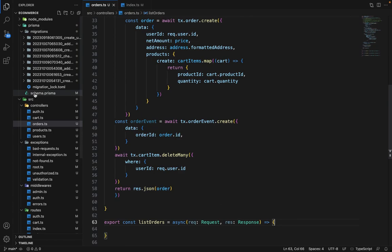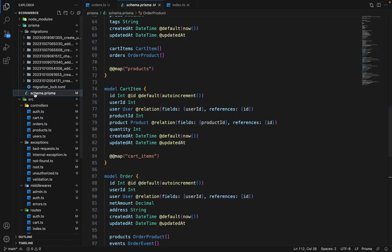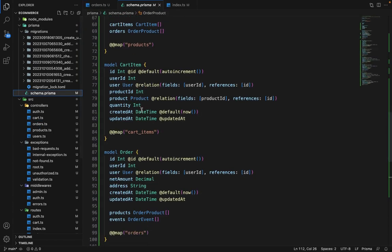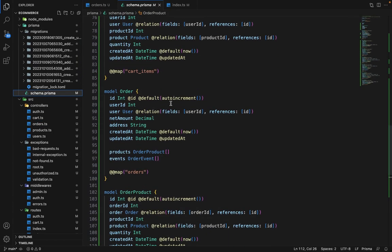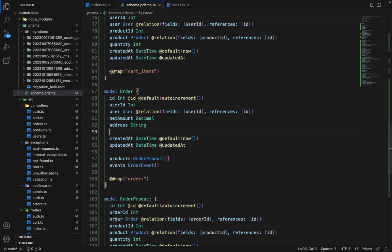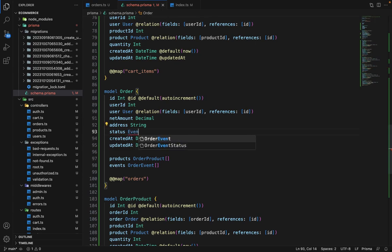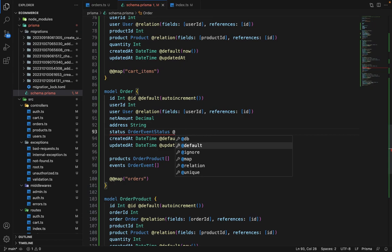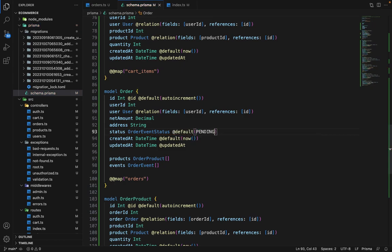To do that, in the schema.prisma file, we have to add an extra field in the order, which is status and that status will be of type order event status. Here we will give a default value of pending.